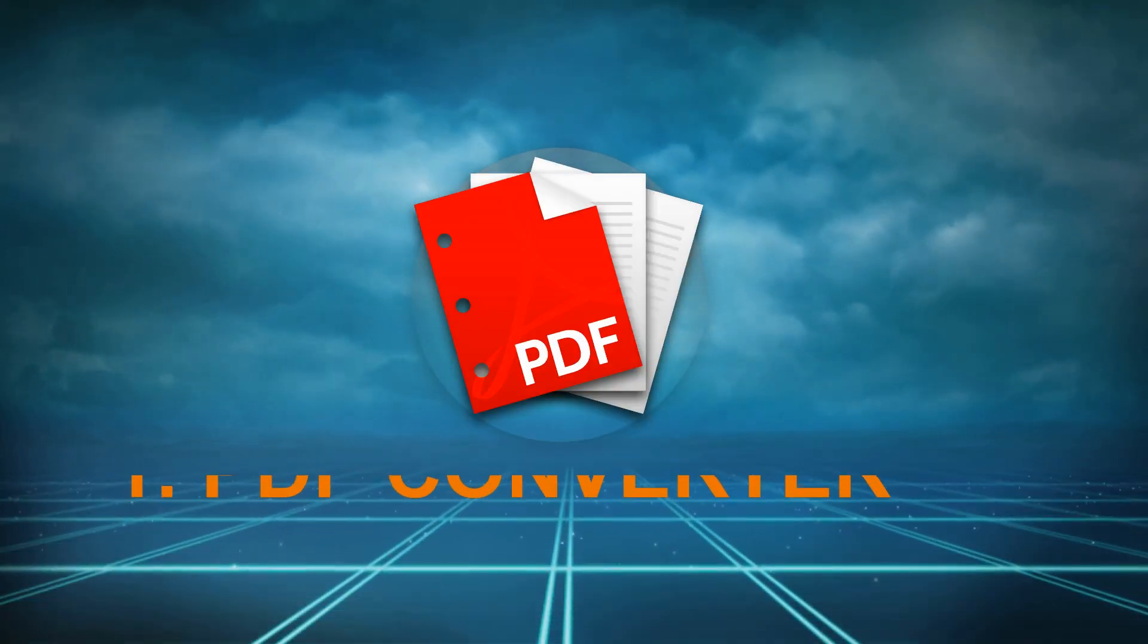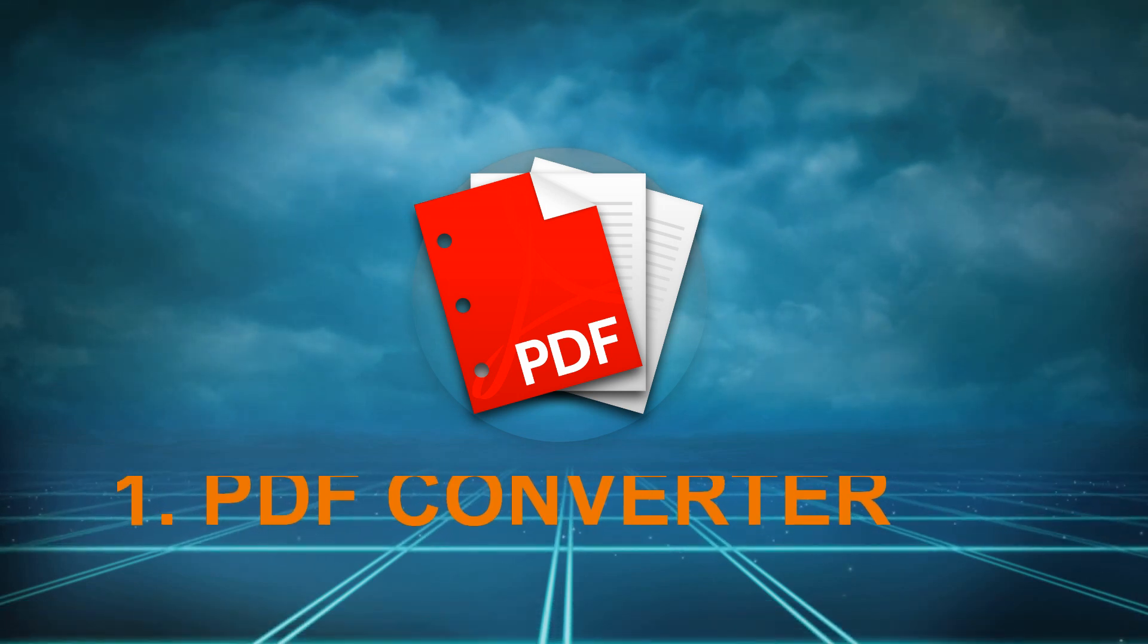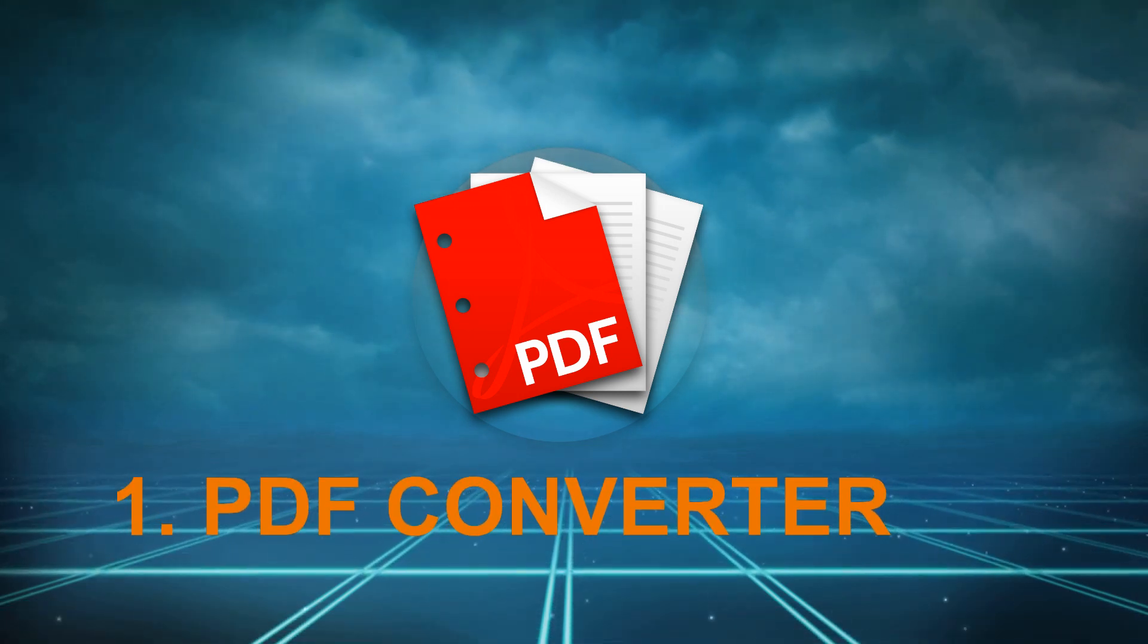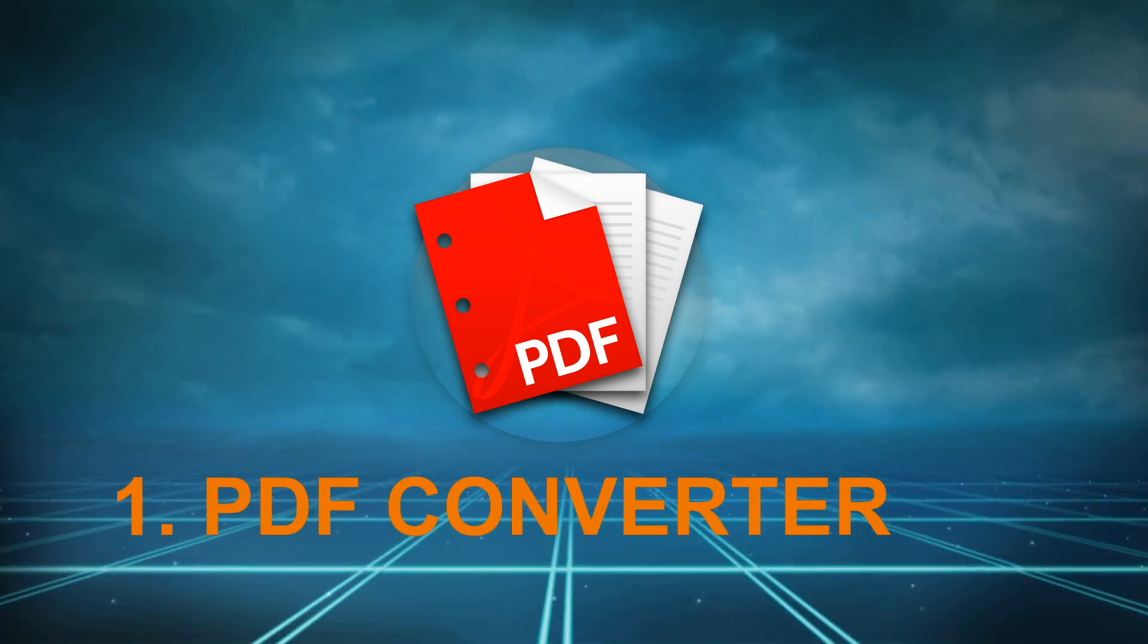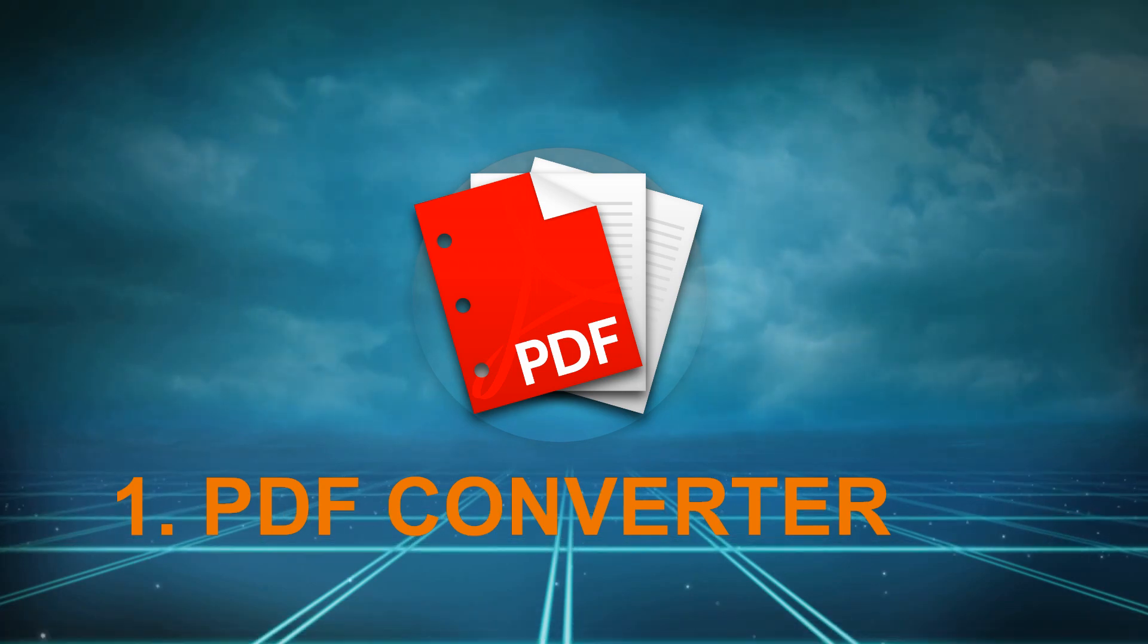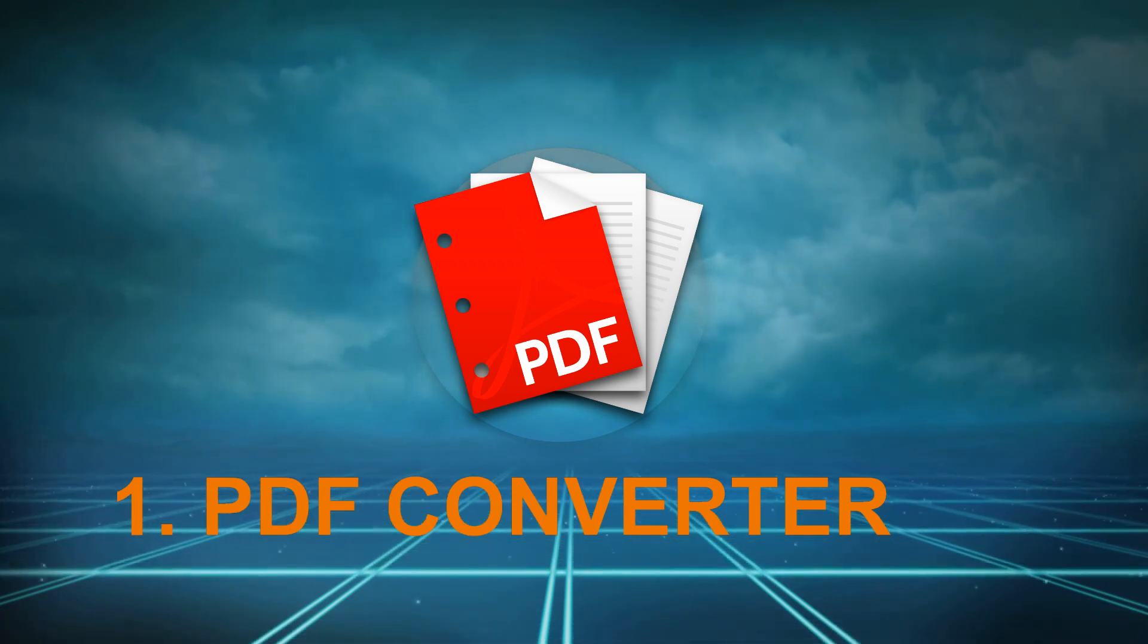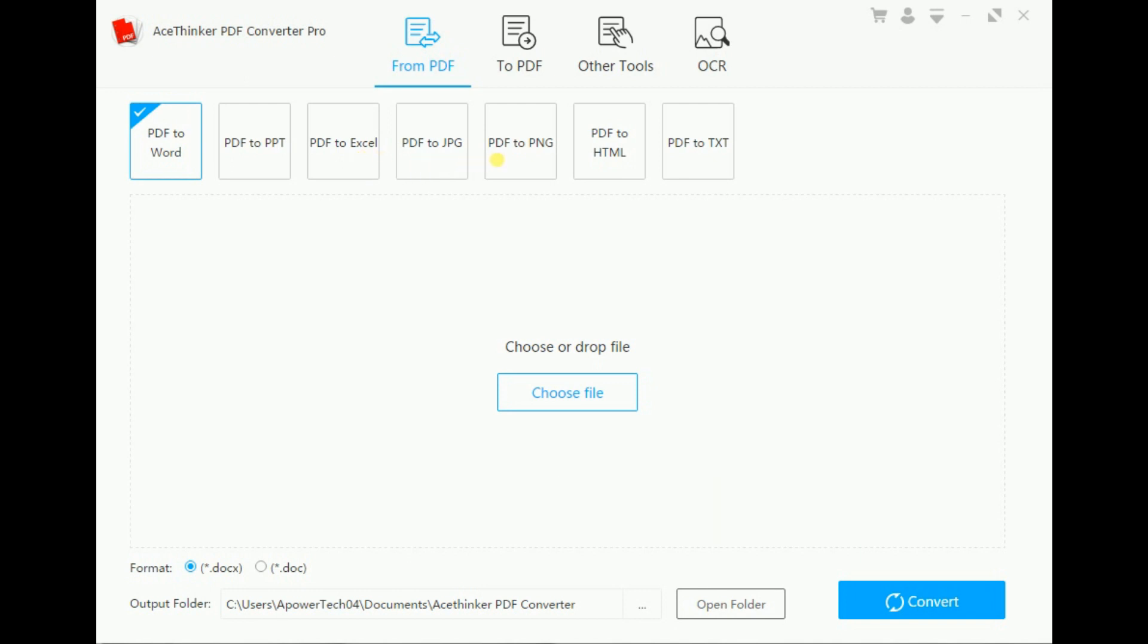PDF Converter is an all-in-one software that enables you to convert PDF files into a variety of formats. With it, you can change your PDF into Microsoft Word, PowerPoint, Excel, JPG, PNG, PDF, and Text.